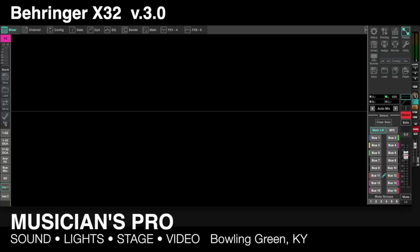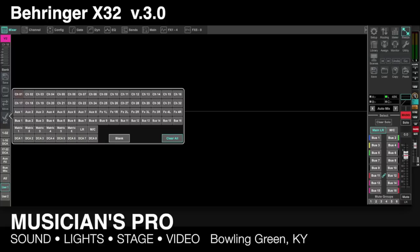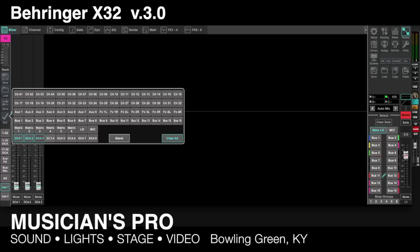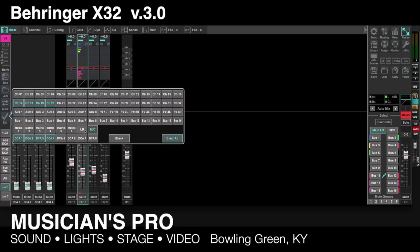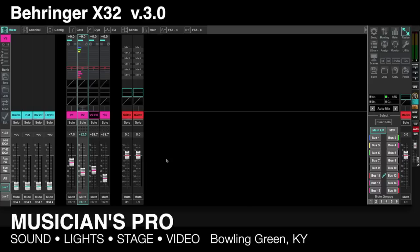I'll show you quickly how the user banks work. You simply go to Edit, and you've got a blank user bank that you can make whatever you want. For example, if I'm only using four DCAs, I can put in a blank, then add my main vocals on channels 17, 18, 19, and 20, hit a blank, then add my subwoofer (mono), and then left-right. So that's a custom bank giving me quick access to my DCAs, vocalists, and mains — and you can save and edit any of these.